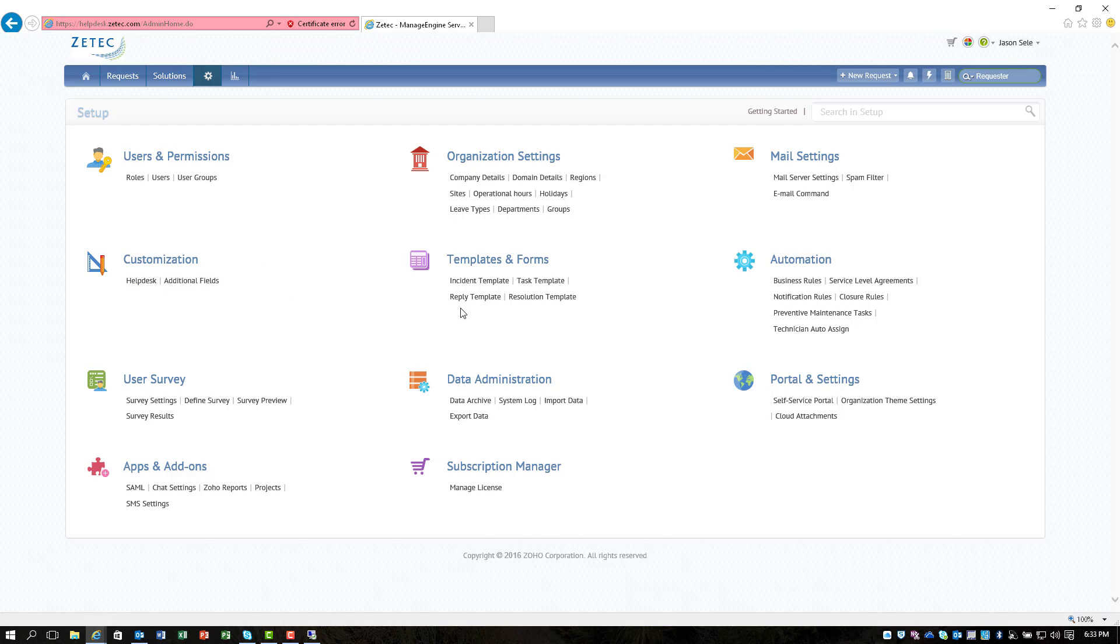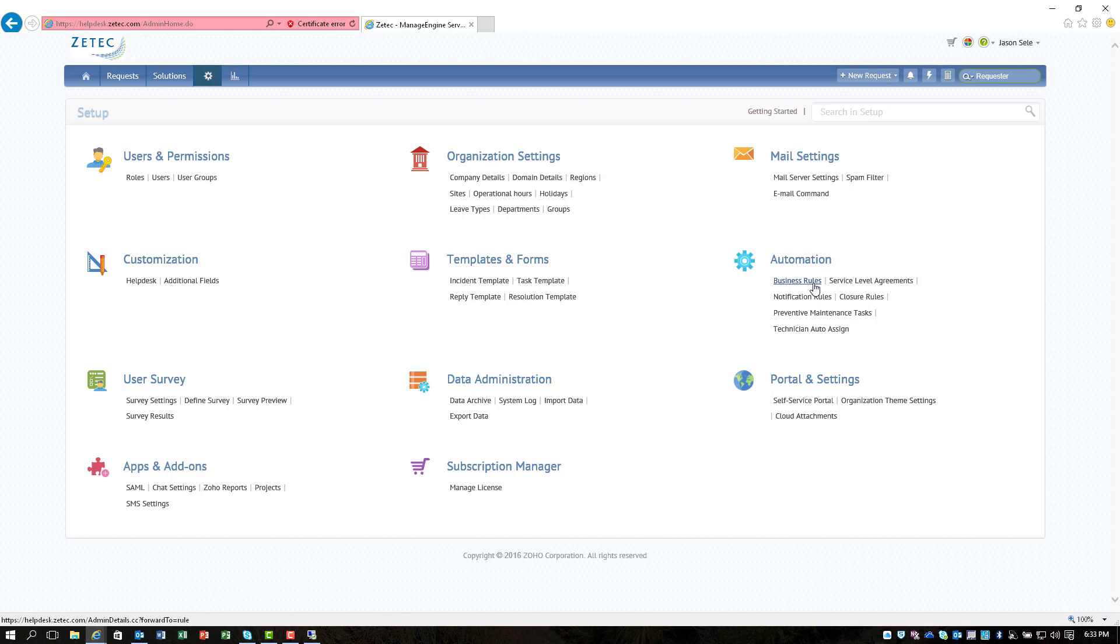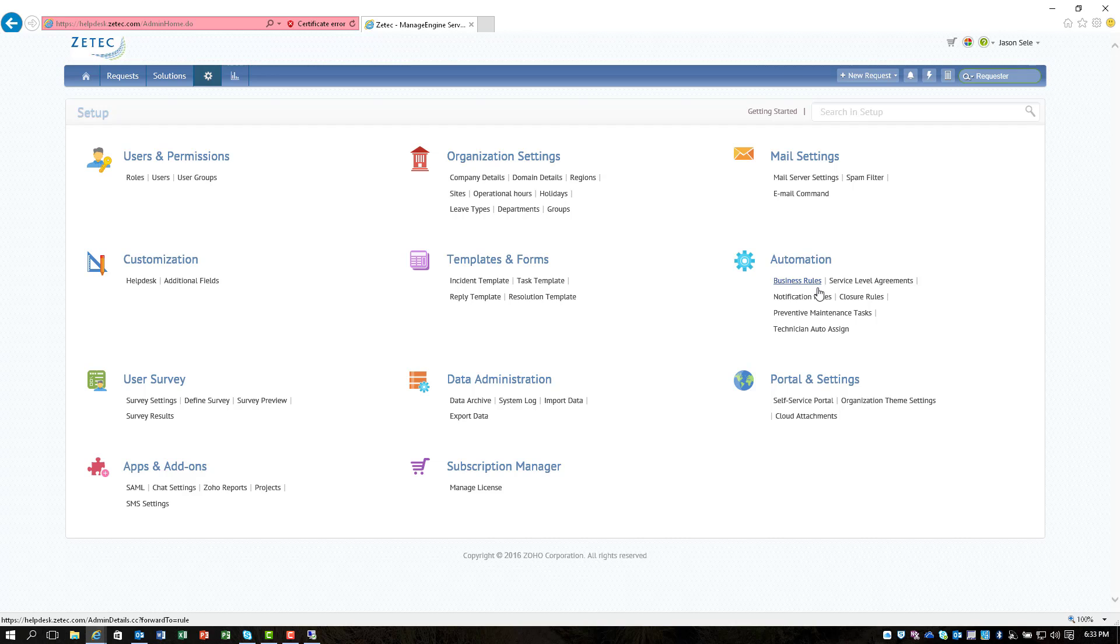You can assign templates for the incident that people submit. You can do automation rules based on service level agreements or different business rules if you have certain selections, certain categories that you want to maybe assign to an individual or have a different site that's responded to by a different set of technicians.